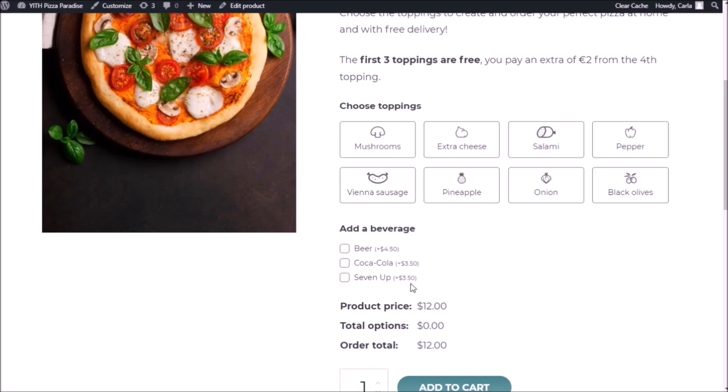So basically what we have here is a site where we sell pizza with a delivery service. Now we need to add date and time pickers so our customers can choose when they want to get the pizza delivered to their houses.